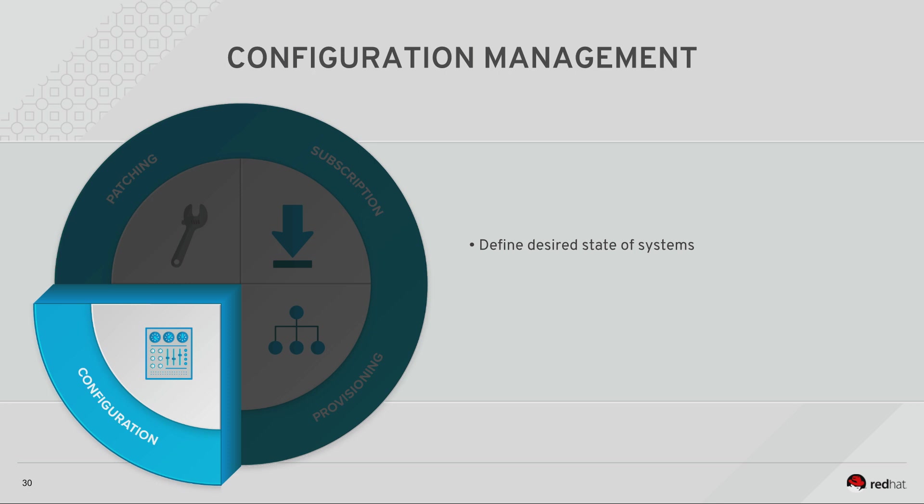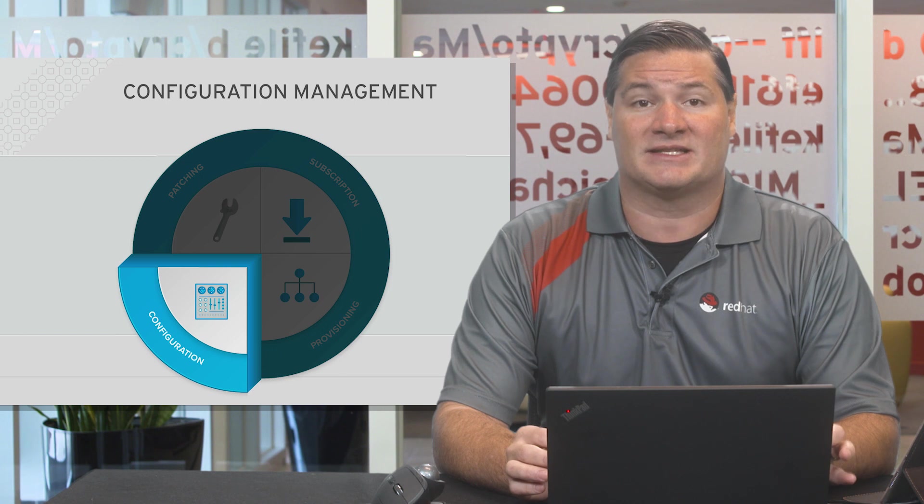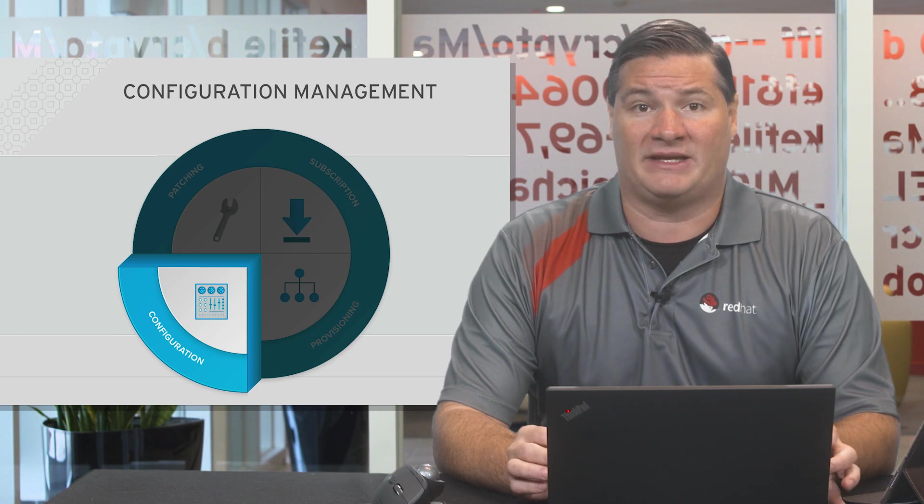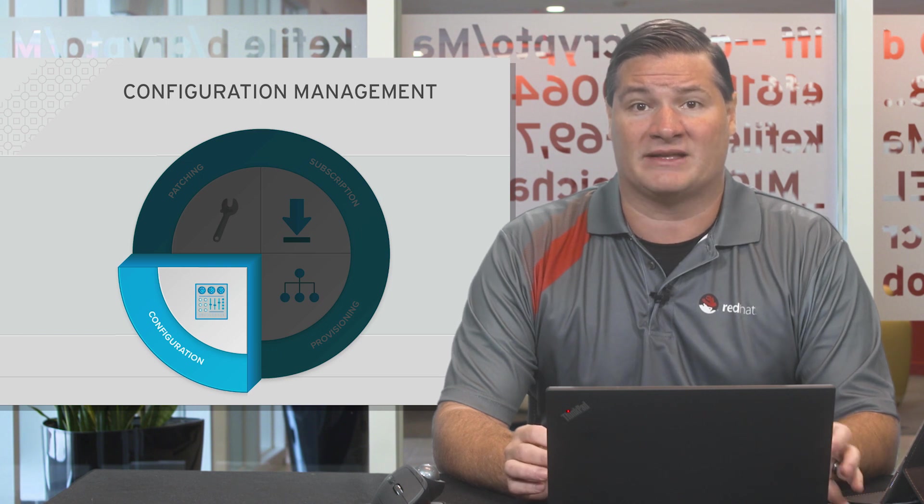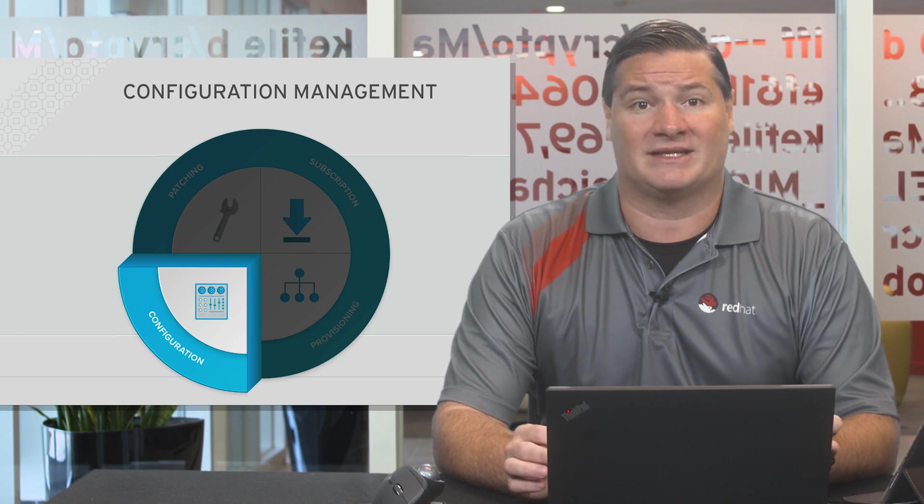In the event that the desired state changes, admins need a way to figure out what changed and how to remediate the drift. If differences are detected, Satellite will remediate and return that system to the desired state.